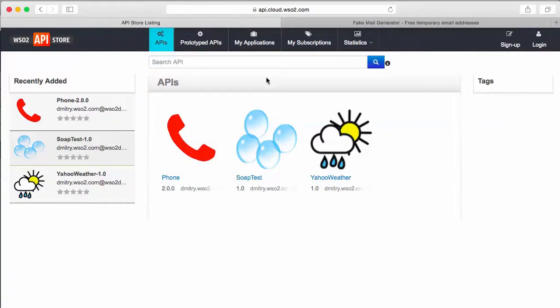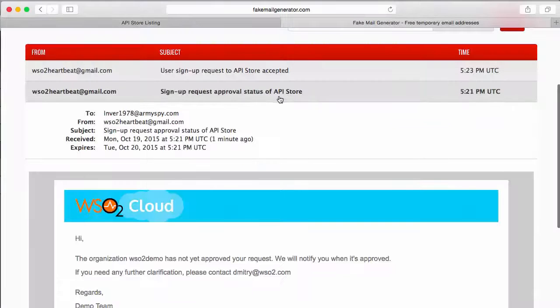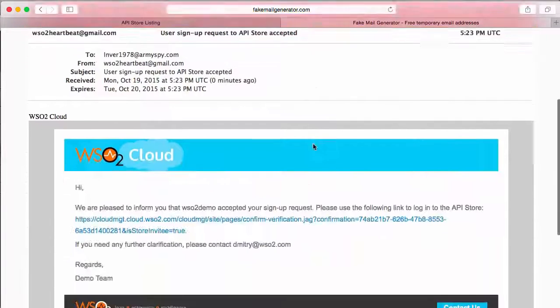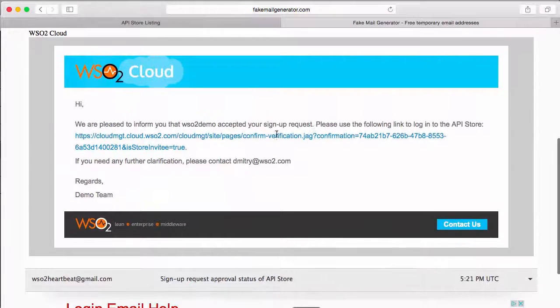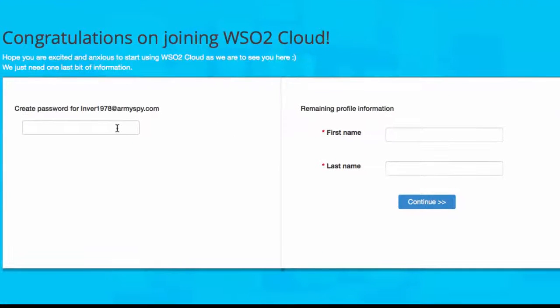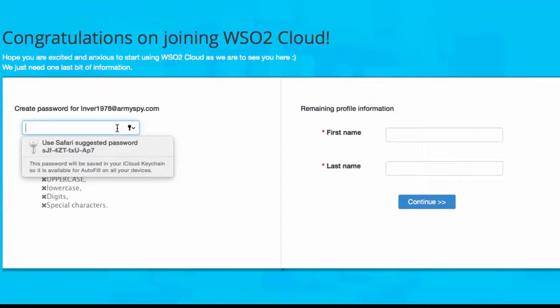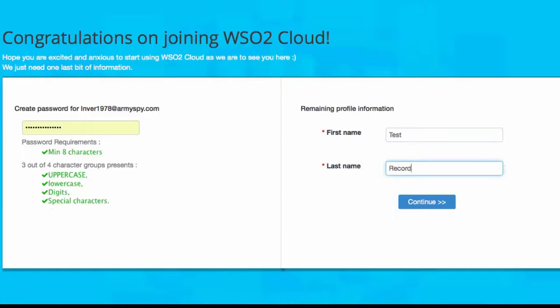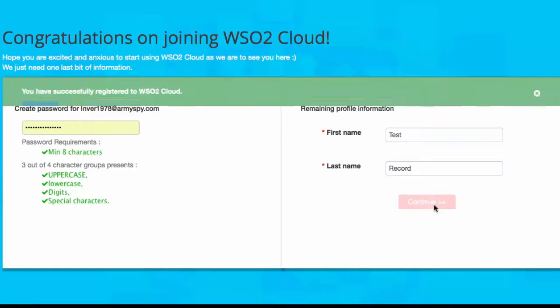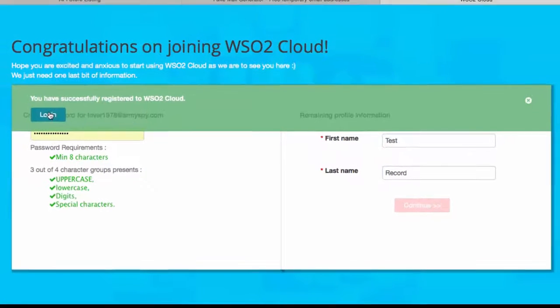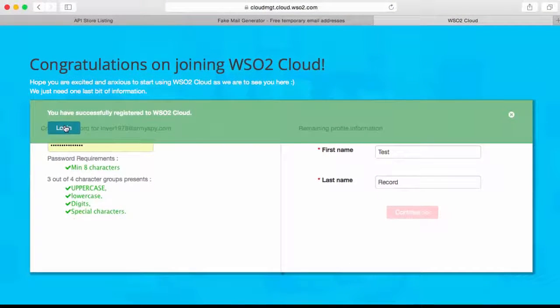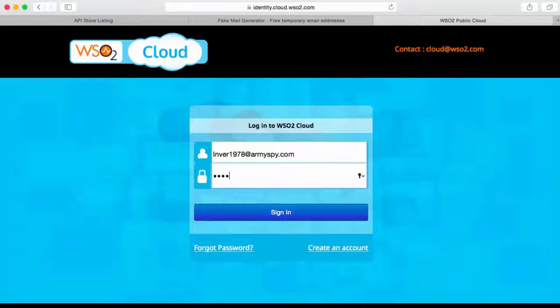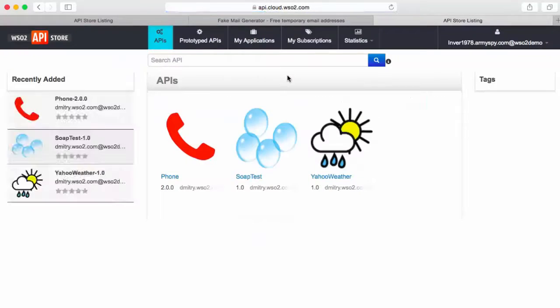Once approved, the new user receives the welcome email. The user clicks the one-time registration link in the email and finishes the registration process by following the link, creating an API Store access password, and providing first and last names. Now the new subscriber can log in to the API Store and subscribe to APIs.